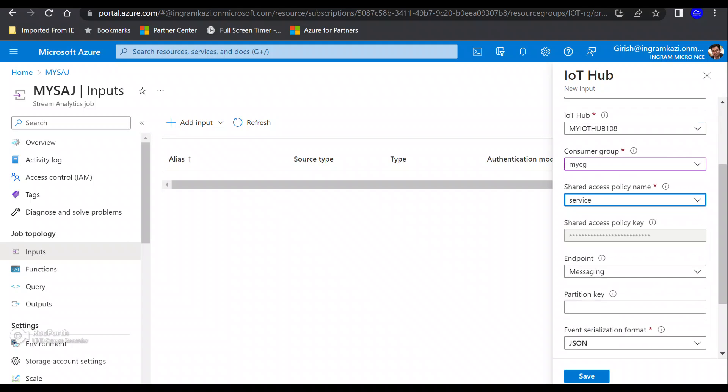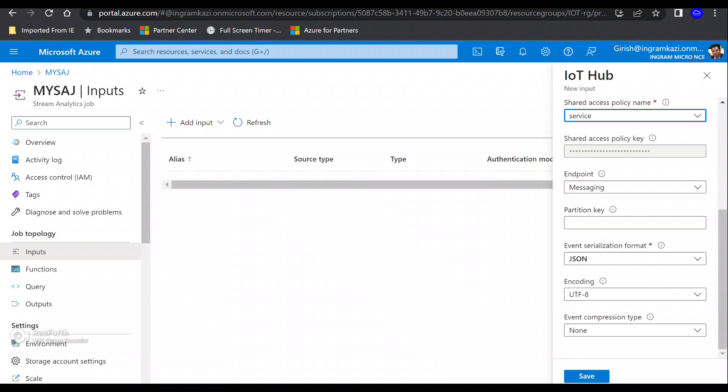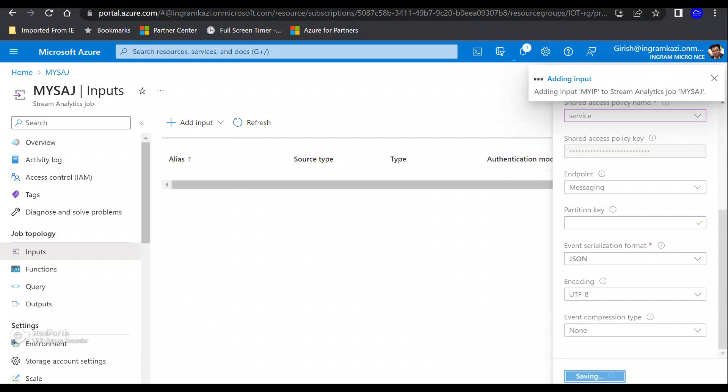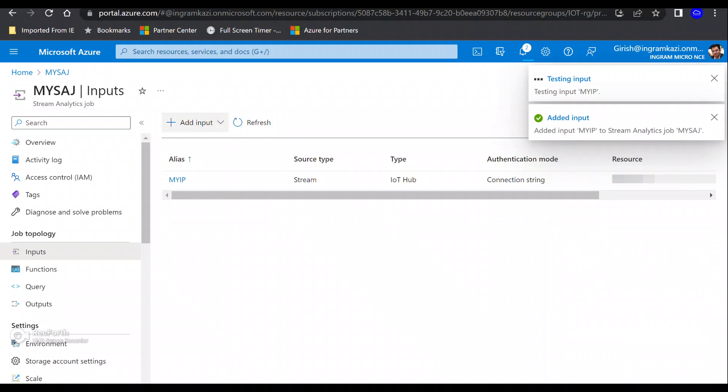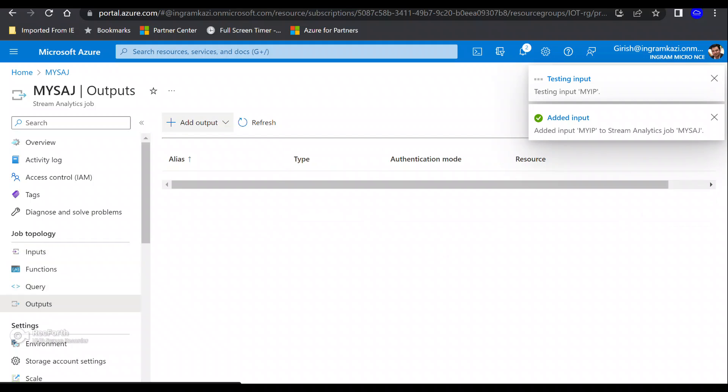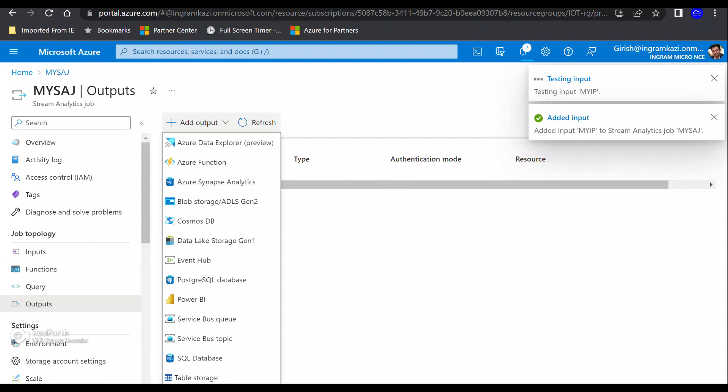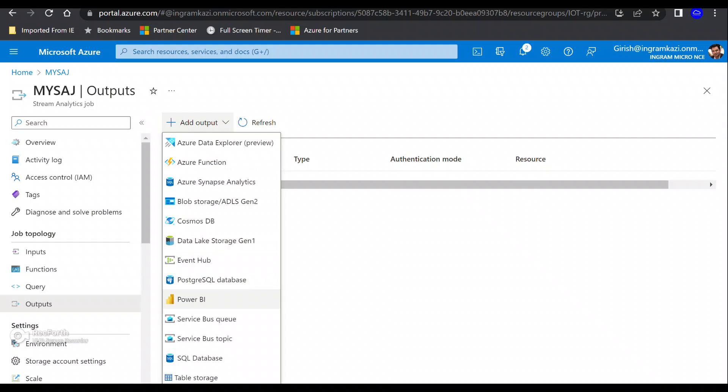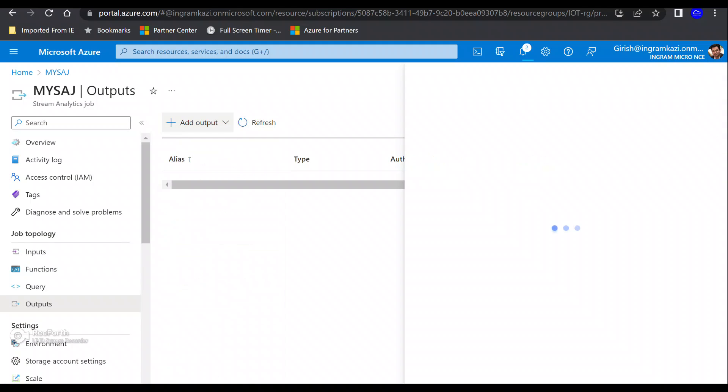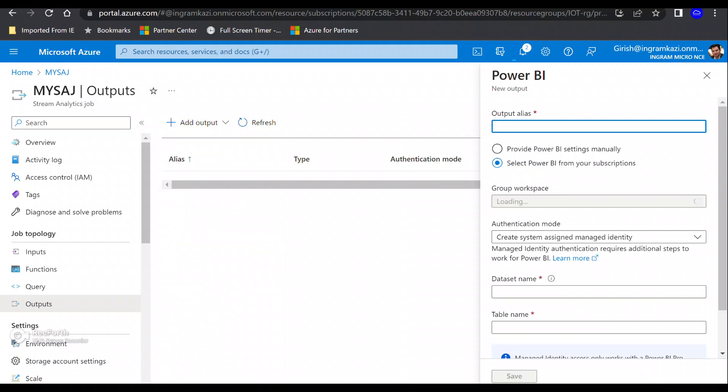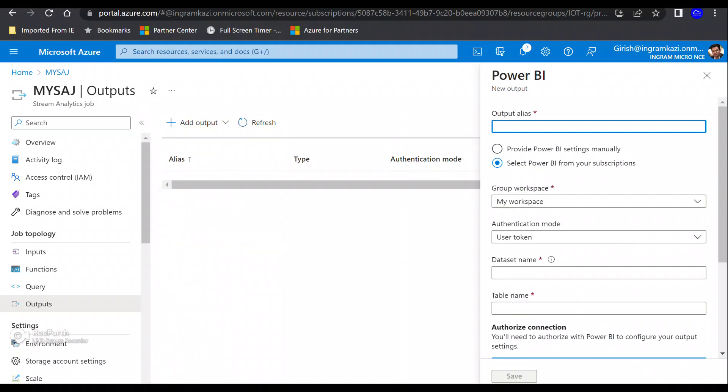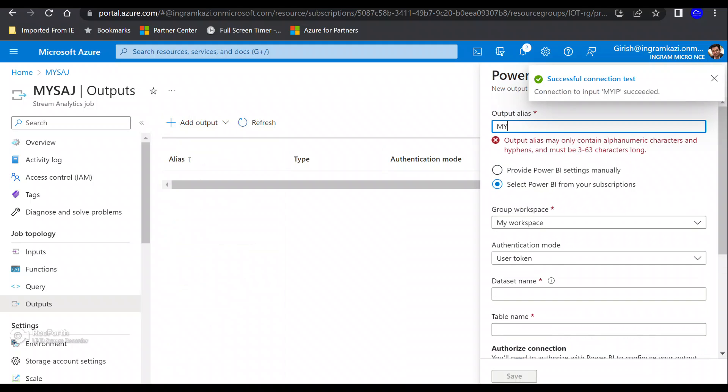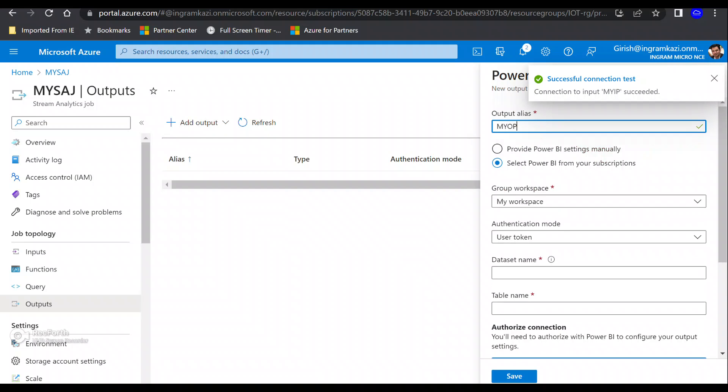Here we go—you can see it now. Under the shared access policy name, I'm going to pick service, and I'll leave everything else to the default and click on save. While it's testing the input, I can go to the output button and create an output. The output will be Power BI because that's what we want to utilize for visualizing.